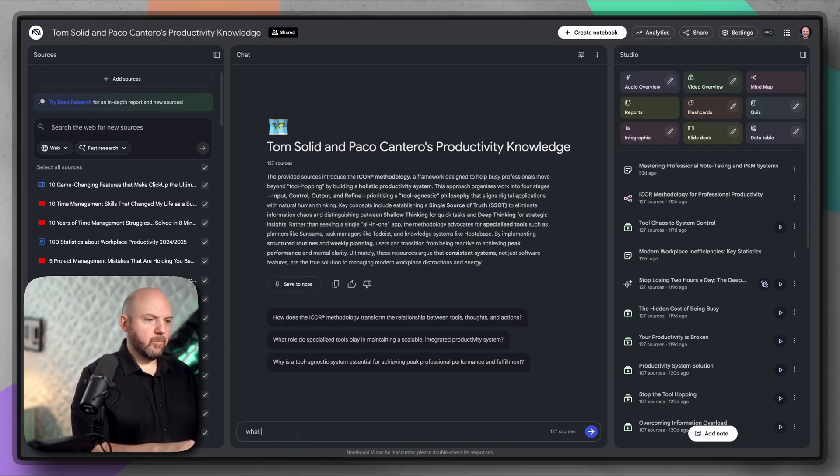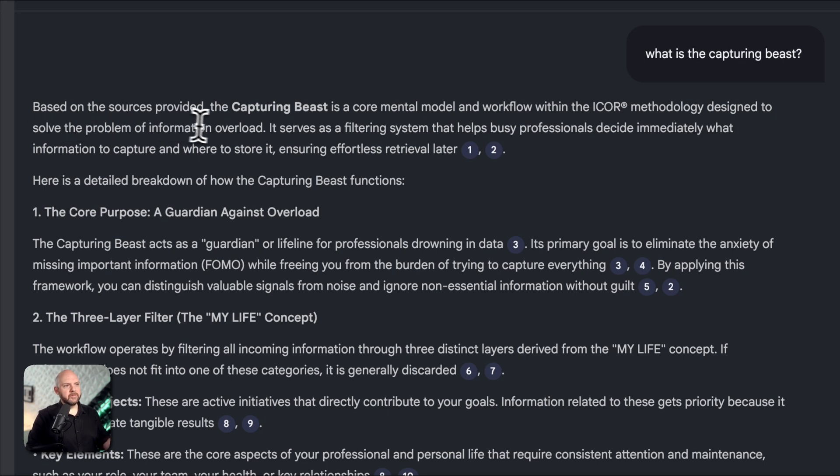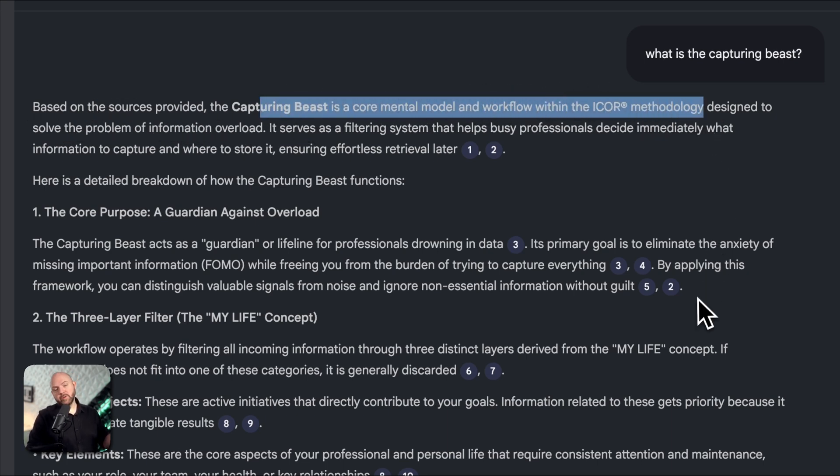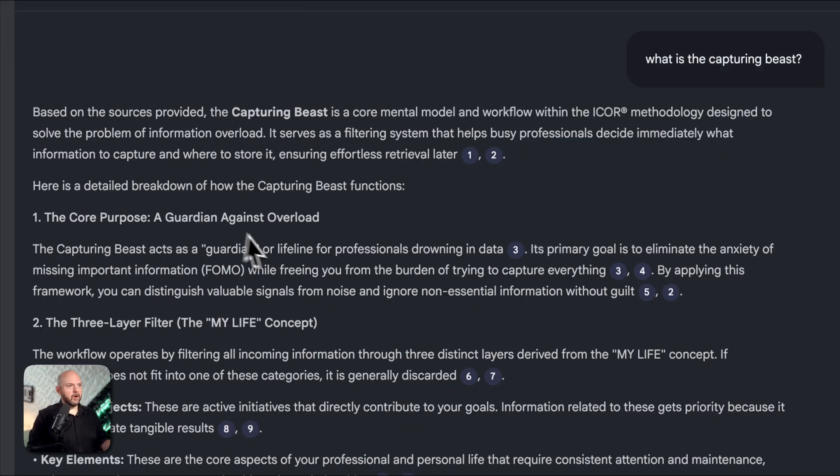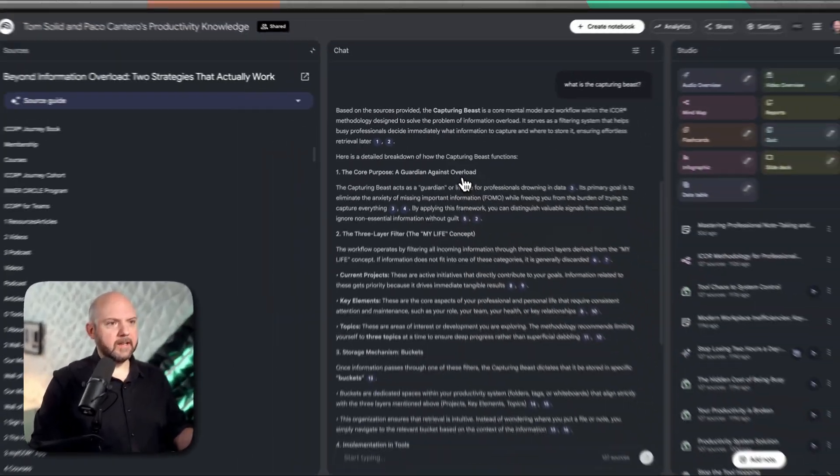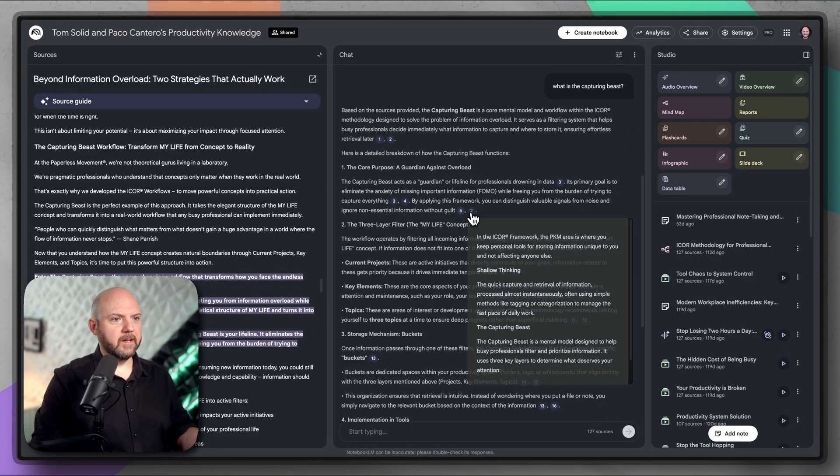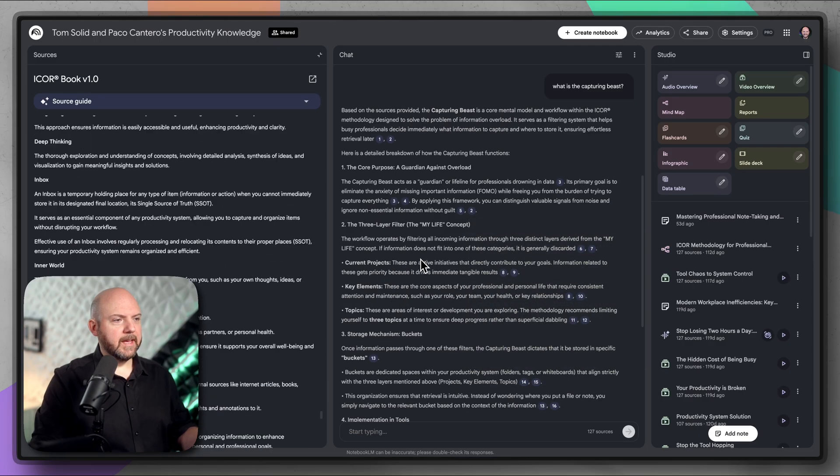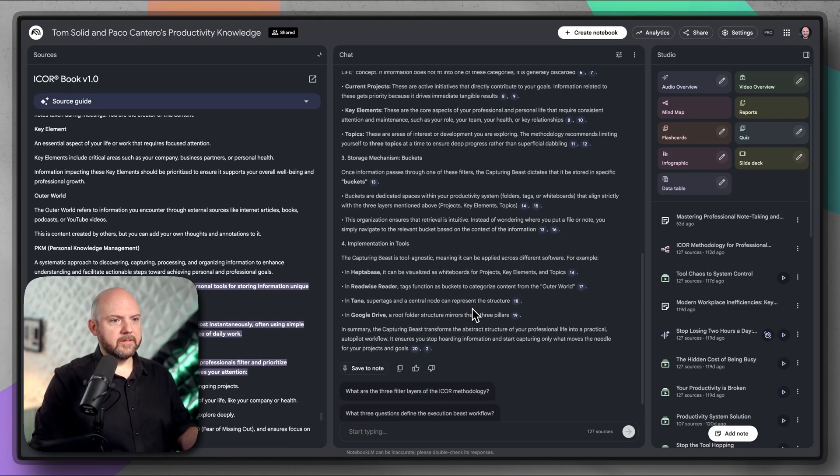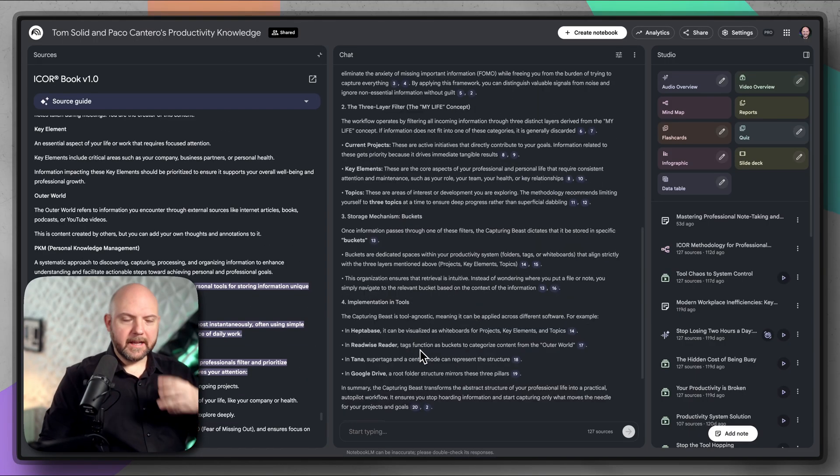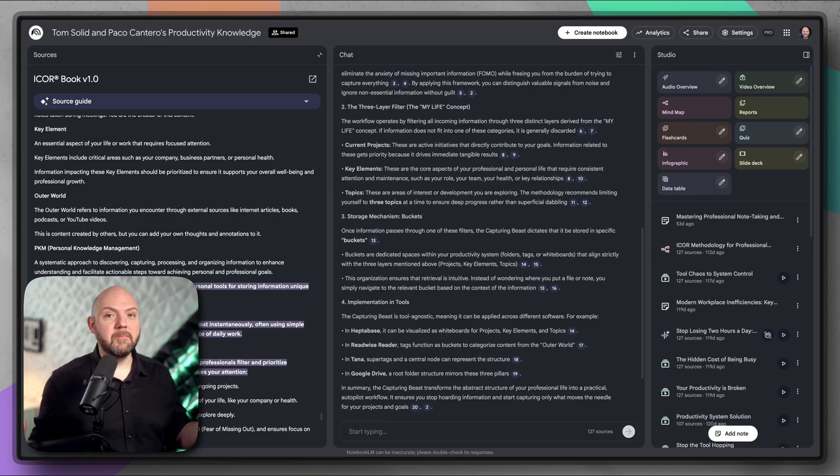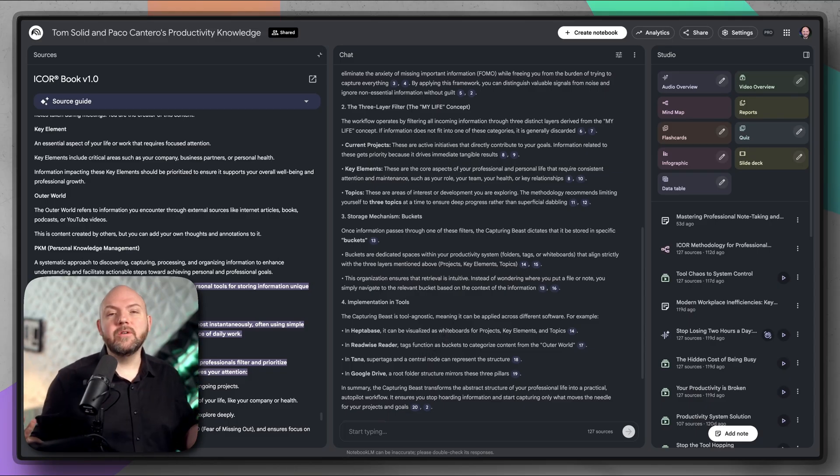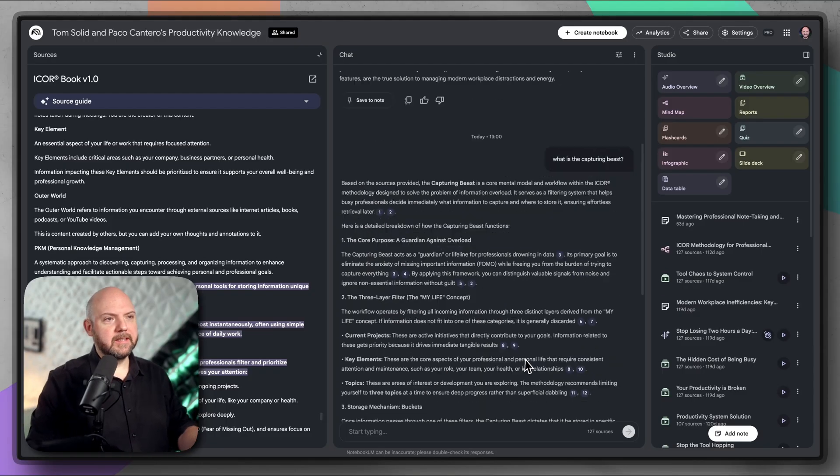I can richly ask anything about iCore here and I should get a really good answer. For example, what is the capturing beast? And here we go. It gets the right answer. Based on the sources provided, capturing beast is a core mental model and workflow within the iCore methodology, which is correct. Then it gives me all the things and the sources. I can click on it and it shows me the sources there.